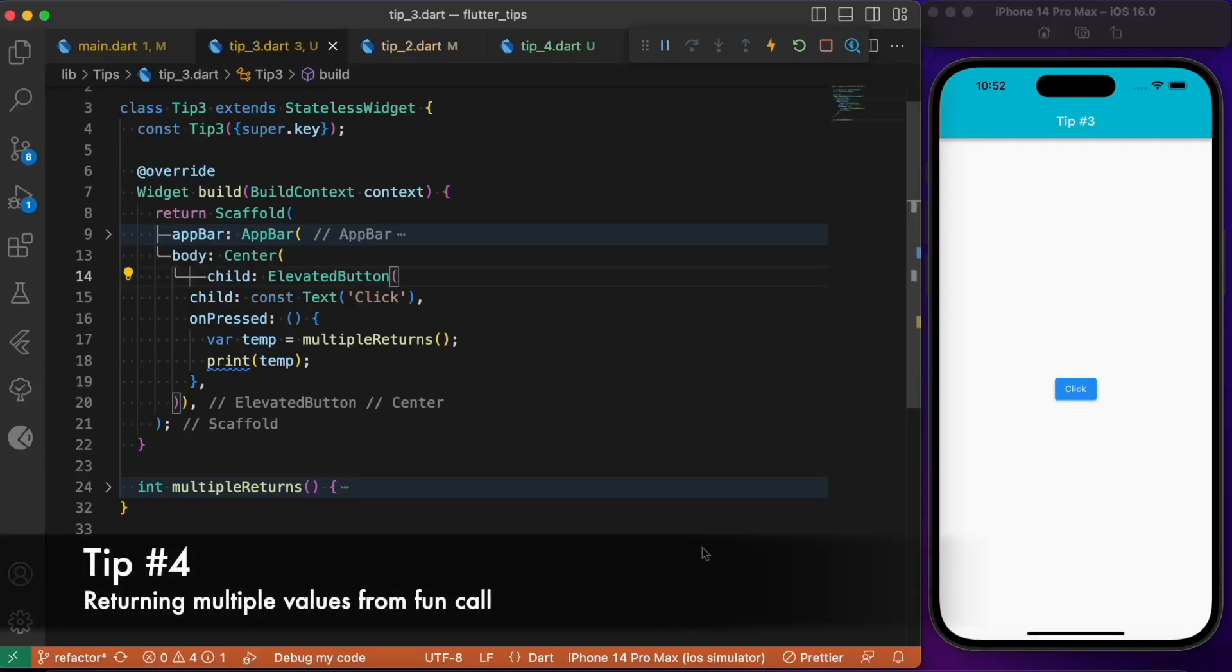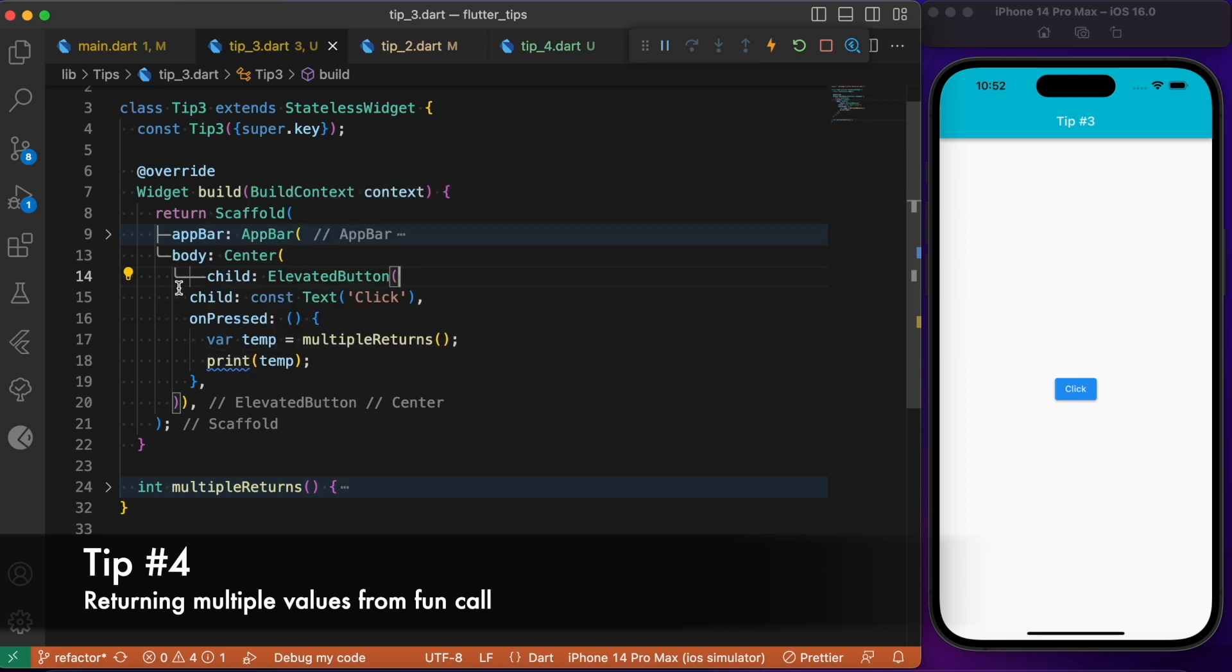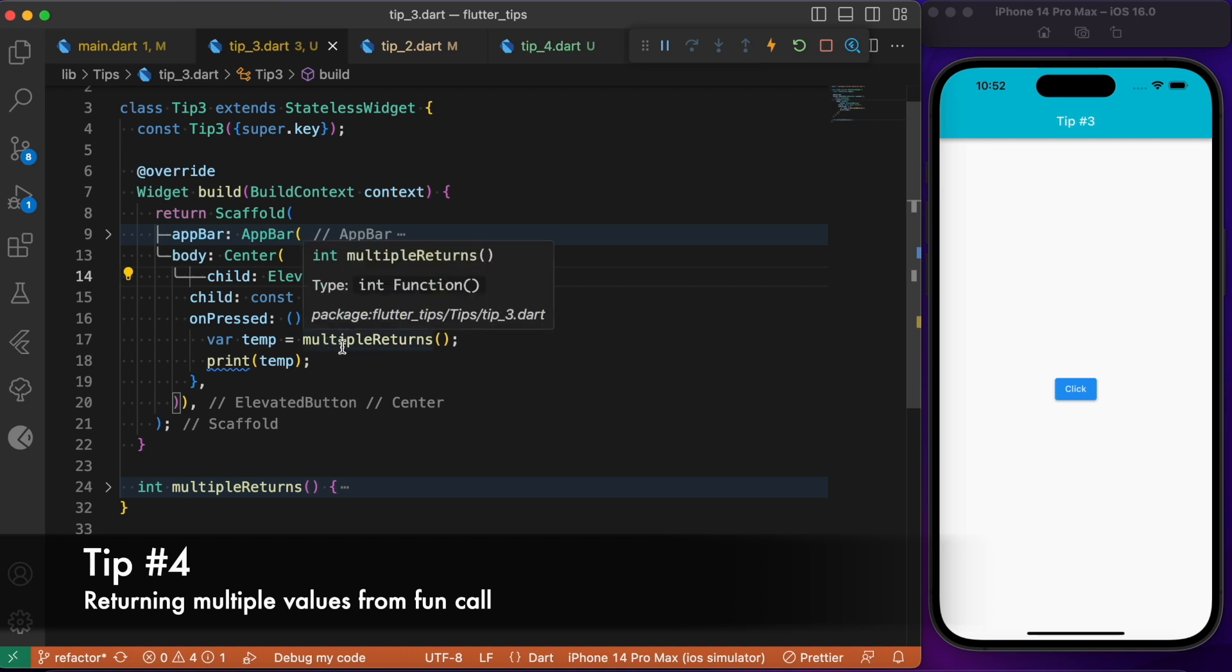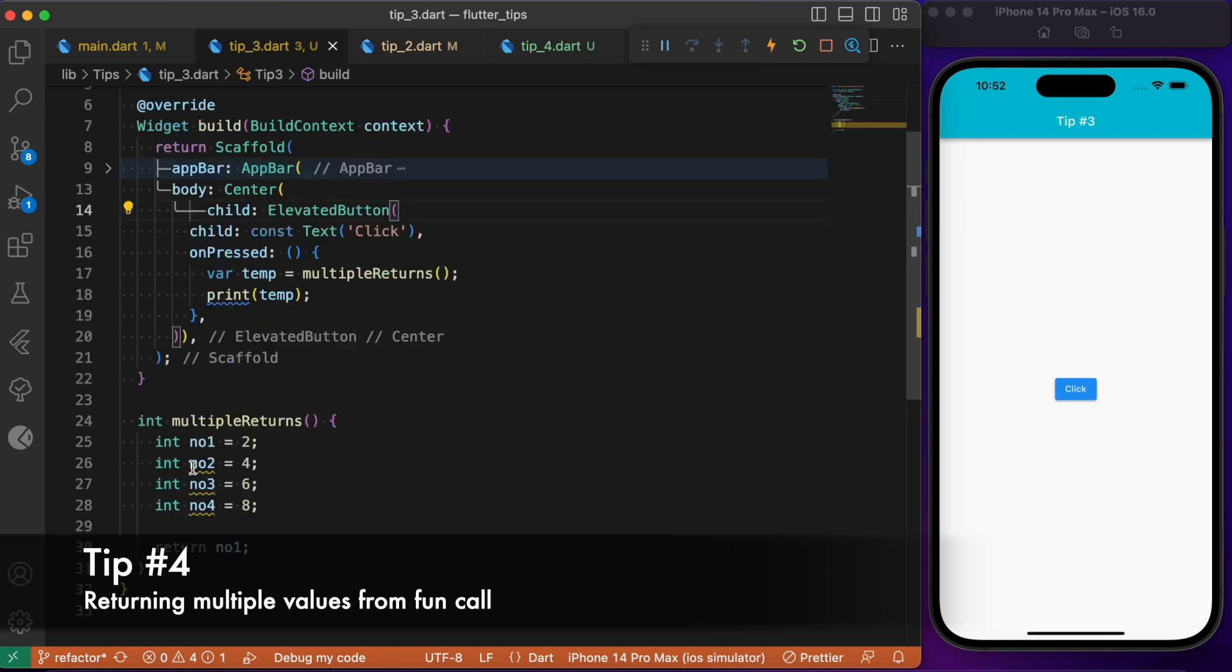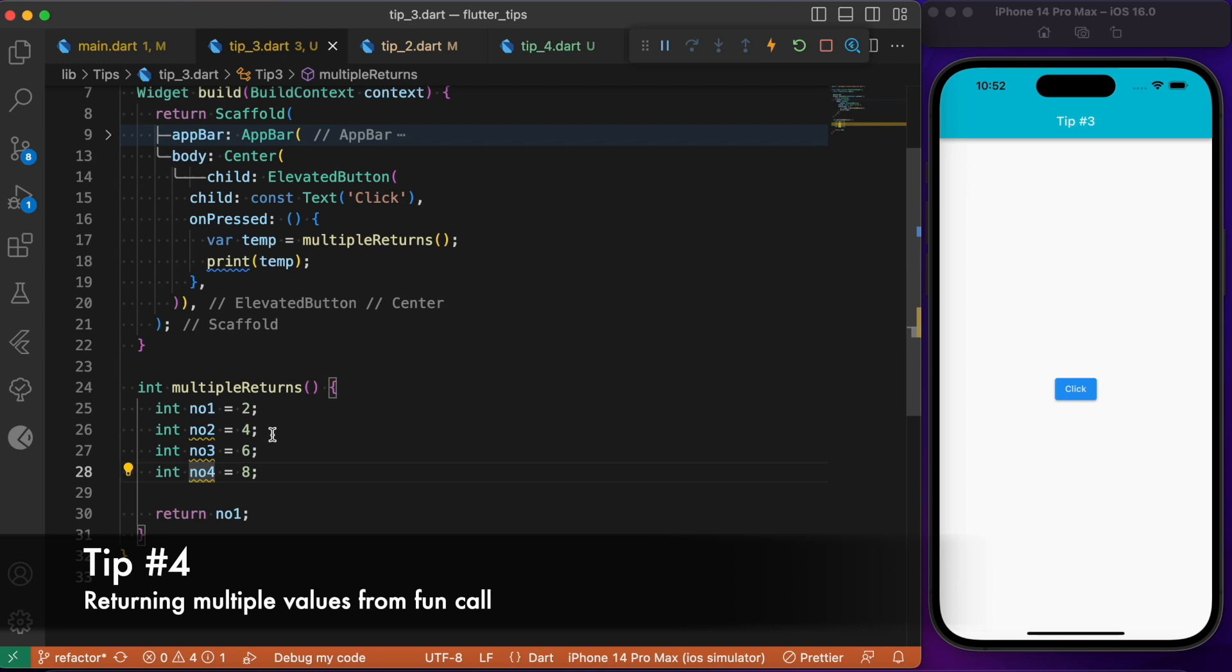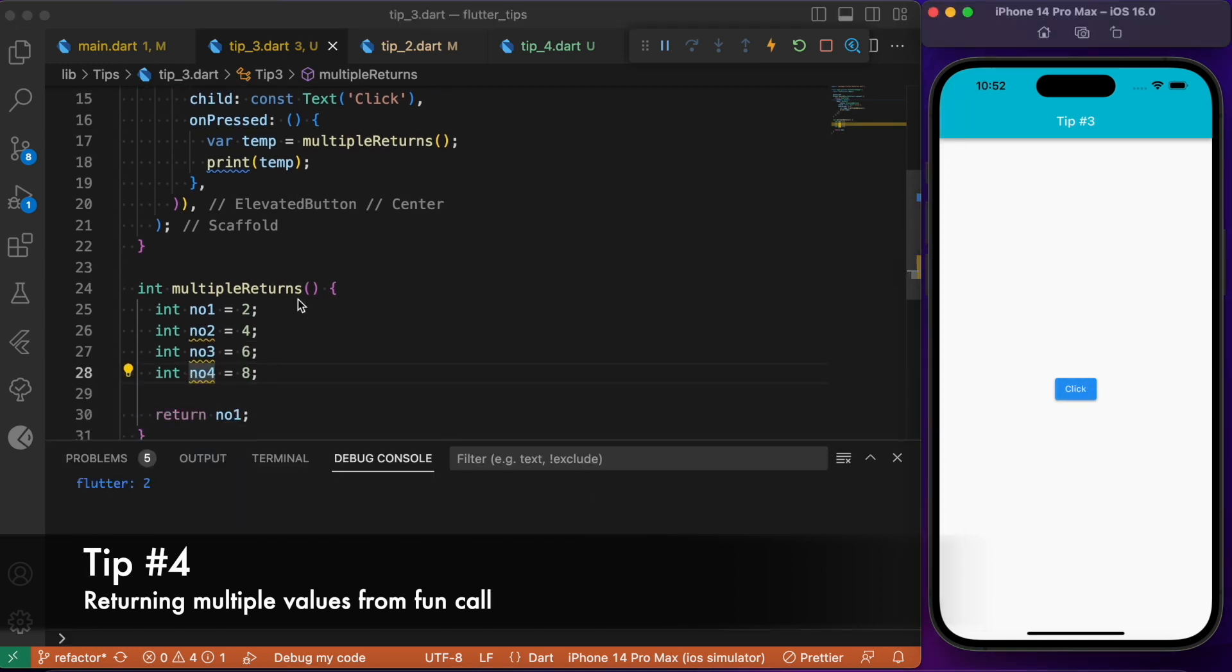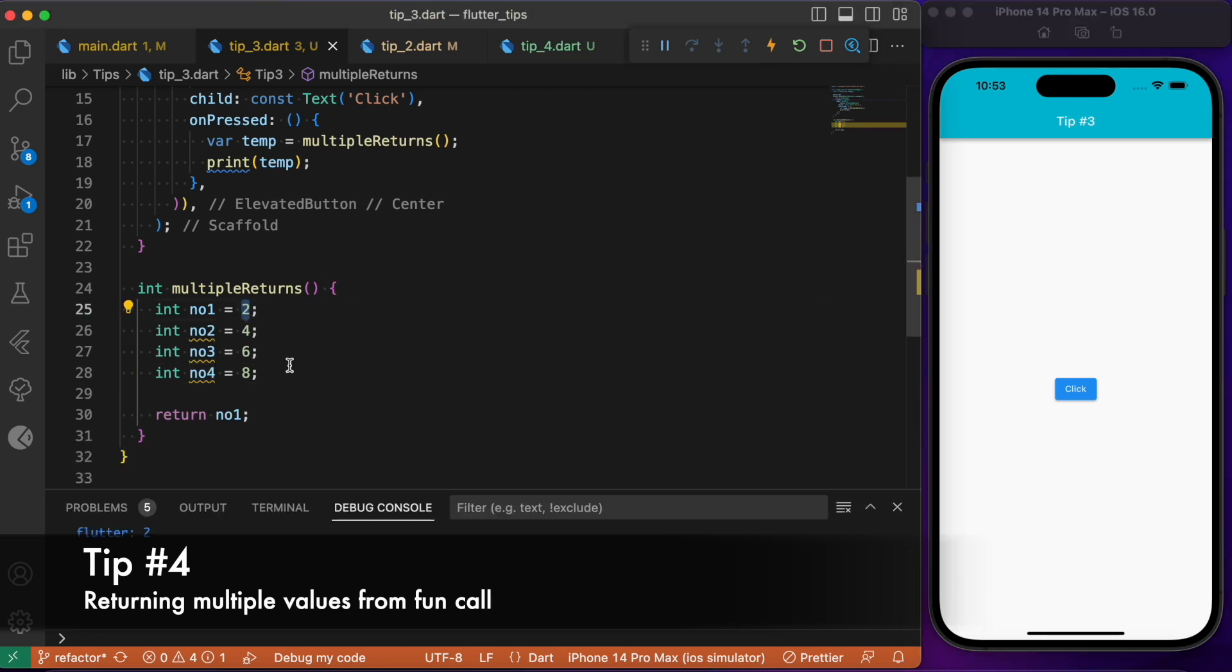One tip on the list is going to be returning multiple values under a single return statement. What we have here is a simple elevated button placed right at the center. In the onpress event we try to call multiple returns method, and this multiple return method is going to hold four different numbers ranging from number one to number four. Here in the return statement we simply try to print number one because this is the more traditional way where we try to return a single value, and upon clicking this we will get this number one value which is two here.